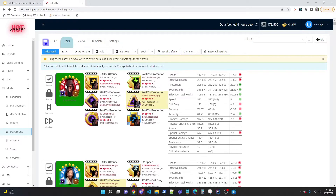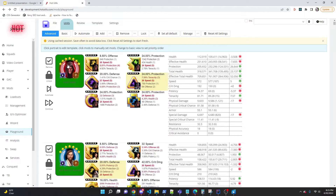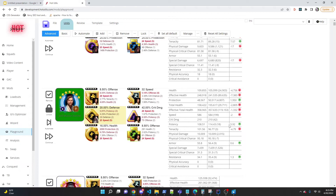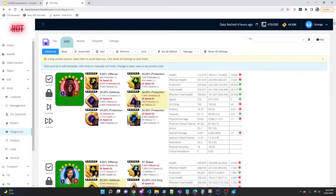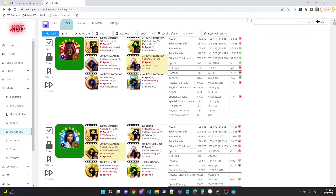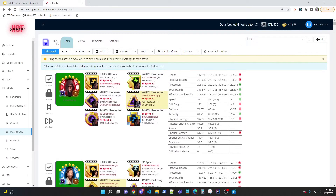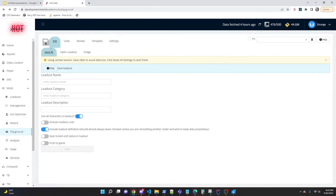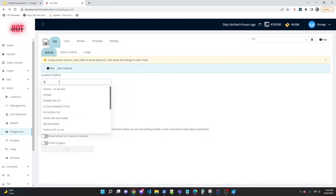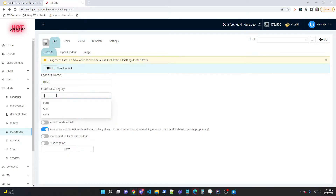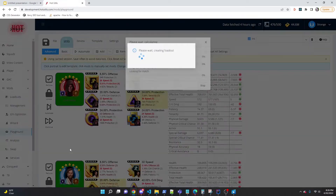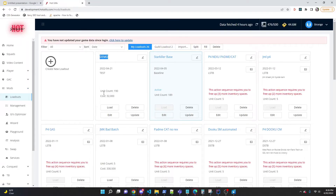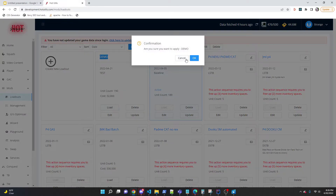You can filter out those mods by clicking 'filter used mods.' After locking Kenobi, go into advanced mode to review the two changes made — changed mods are highlighted a different color, and you can see the stat differences. If you're happy with the changes, go to File > Save As, give it a name and category, and save it. The loadout then appears in your loadouts list and can be pushed to game.